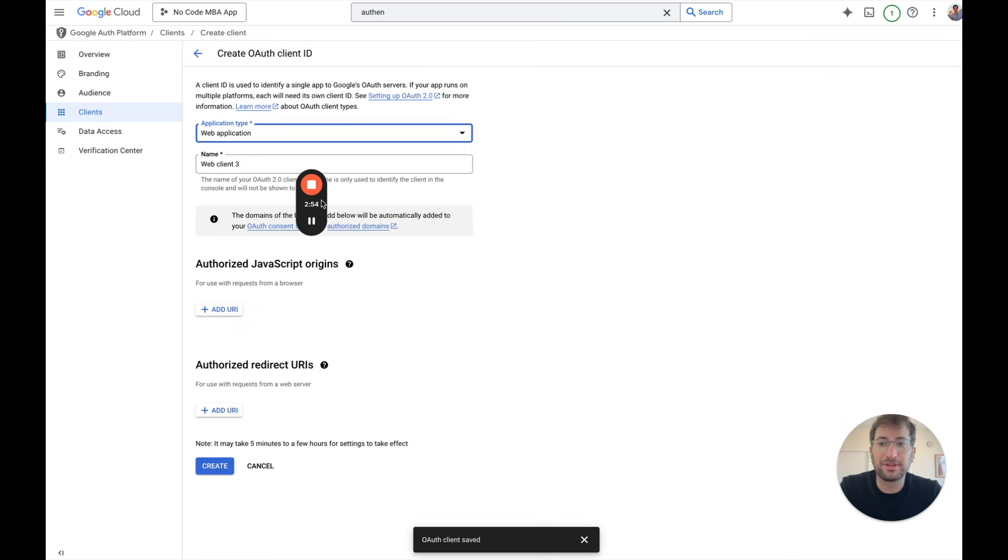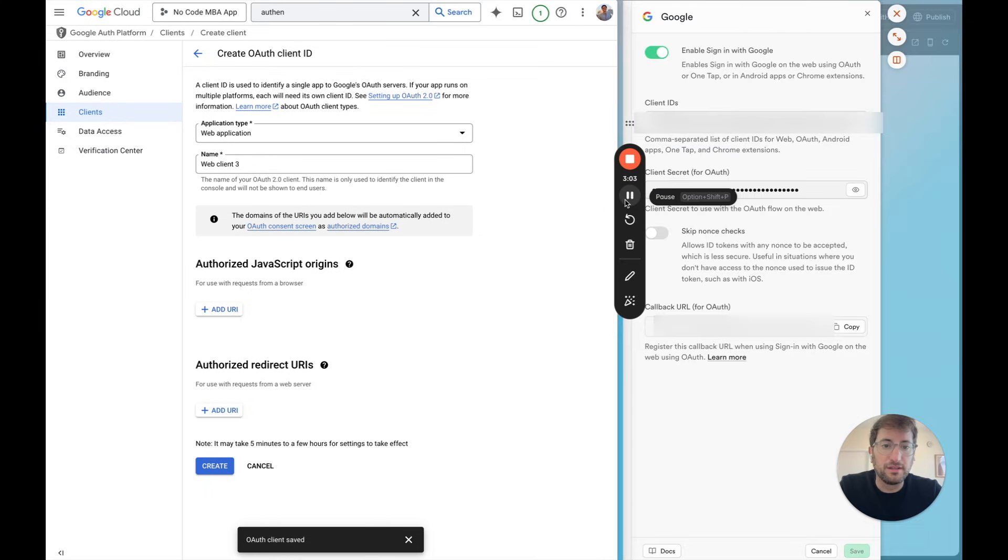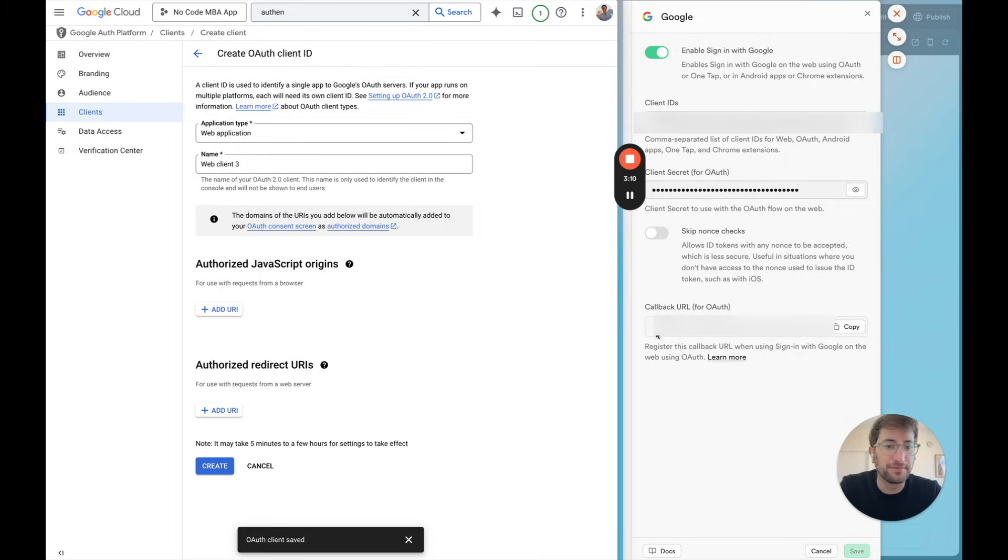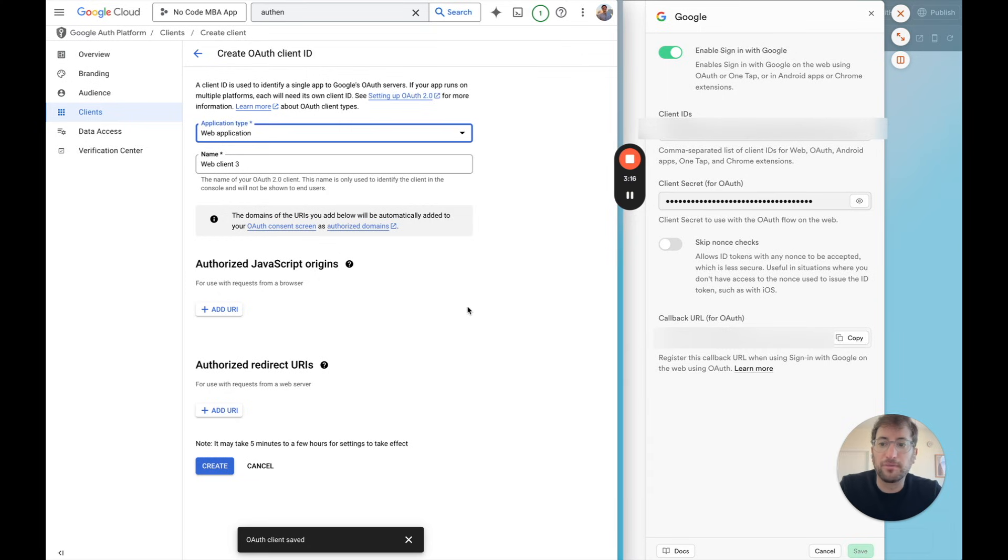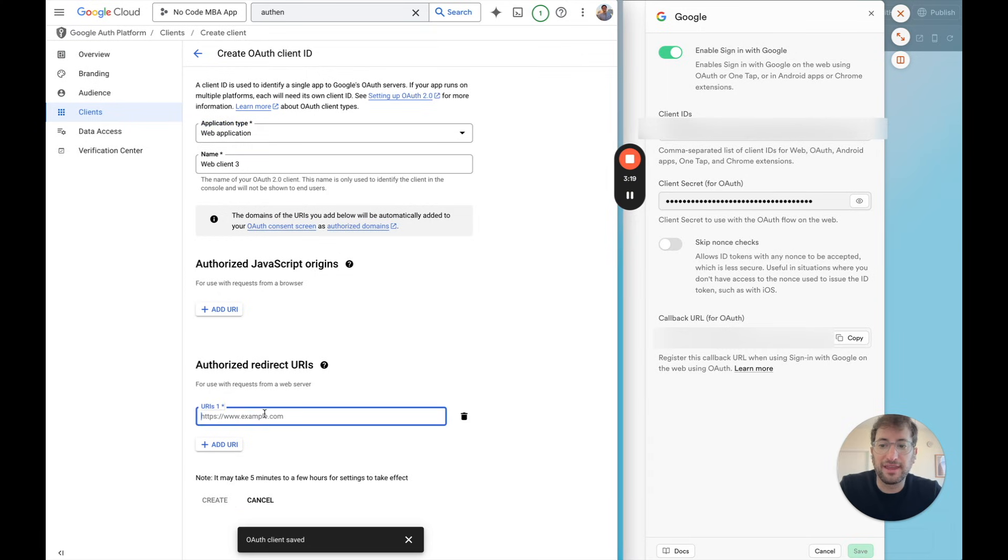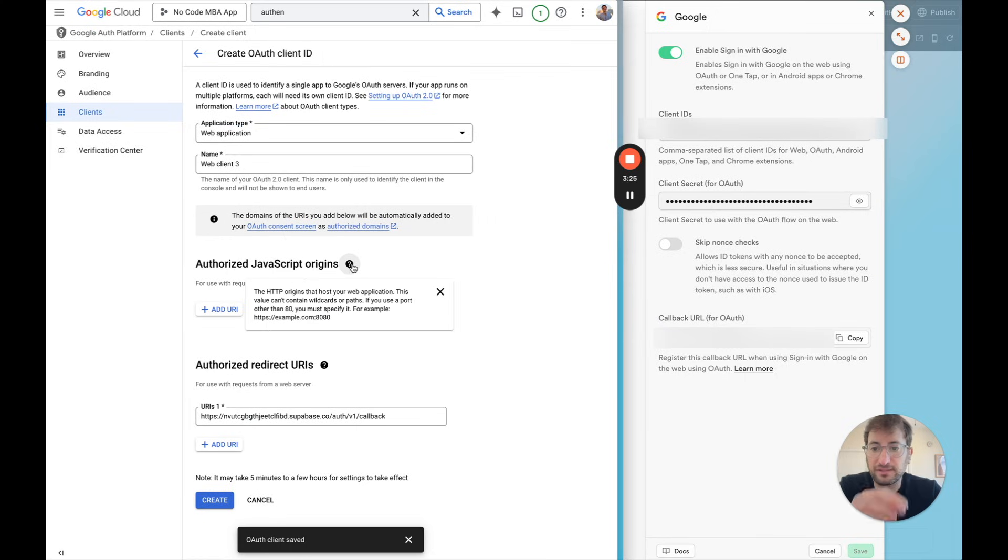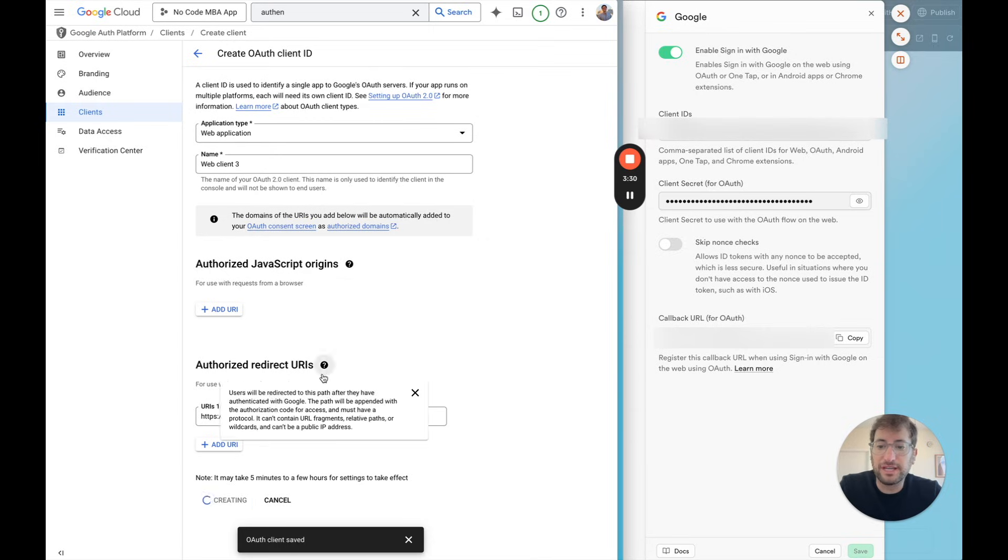You select web application. You can name it. And then what you want to do is fill in this information partially from the information Supabase gave. So this callback URL here that Supabase has for OAuth, you want to copy that. We're going to go back to the Google setup. We're going to add that here. And we don't have to worry about right now authorized JavaScript origins. And then we can go ahead and click create.